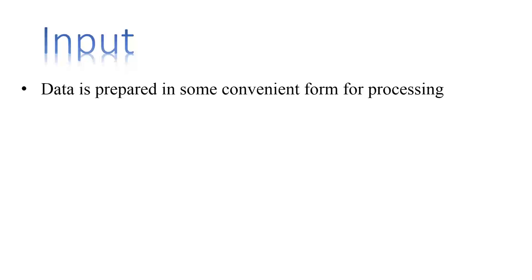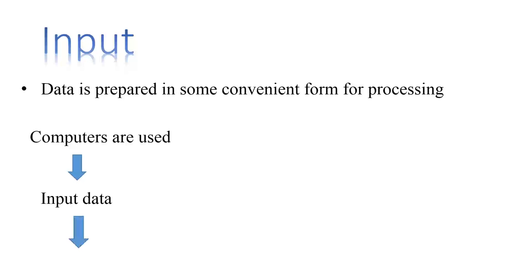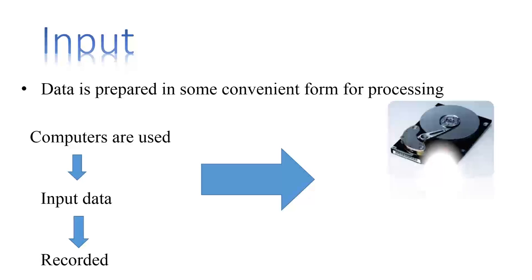For example, when electronic computers are used, the input data could be recorded as any one of several types of input media, such as magnetic disks, tapes, and so on.